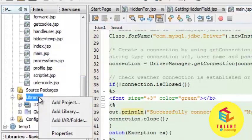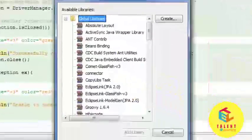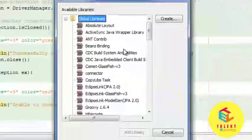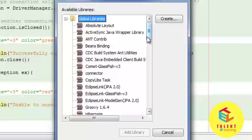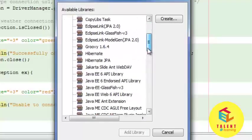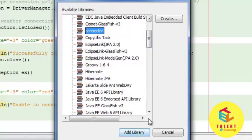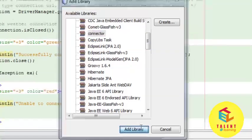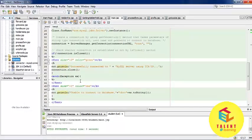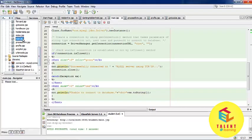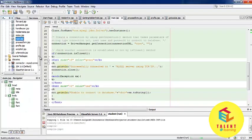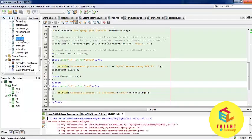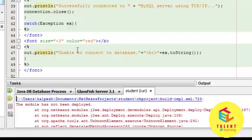the library, click on add library, select the MySQL connector, and click add library. Now run the program. Error occurred.